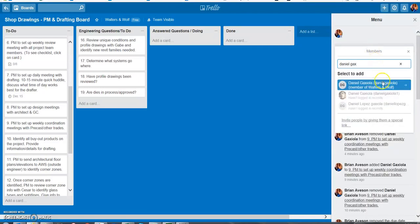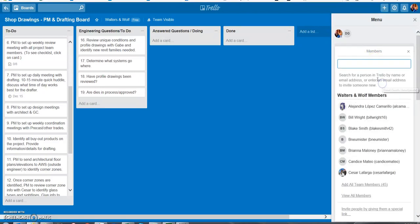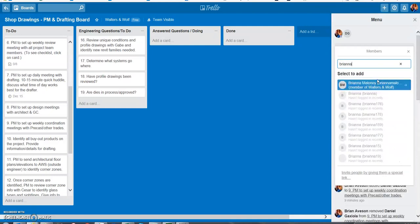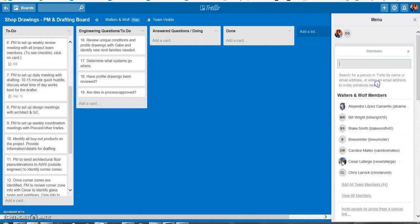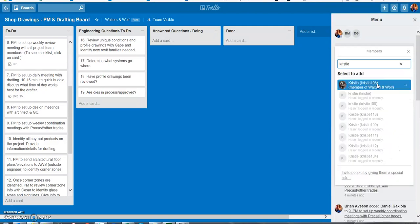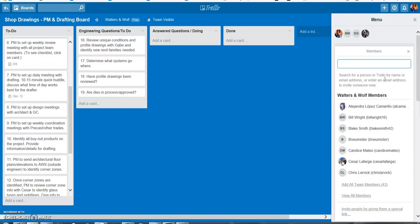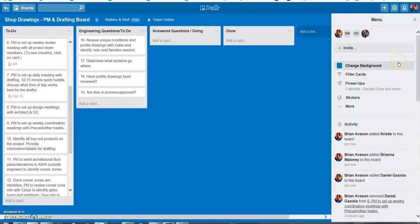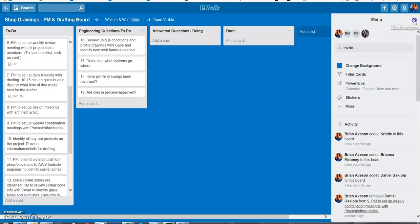If I'm looking for Dan Gaxiola he's going to pop up here, click him, type in Brianna Maloney, she'll pop up and then Christie is also on this team. So now all three of them just got an email notification or a push notification on their phone if they have the app downloaded that they've been added to this board.